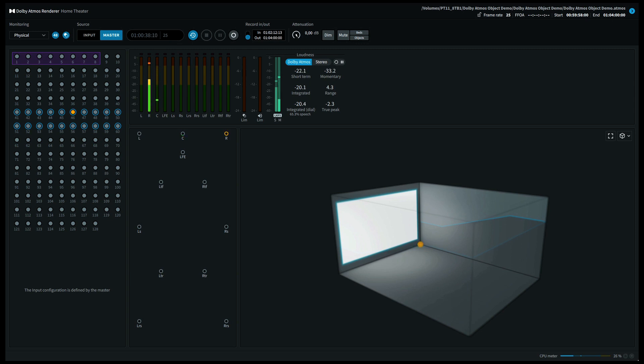An object is basically a sound file with attached metadata of the positioning. The advantage of this system is that the positioning is precise and scalable to the number of speakers on the playback side.